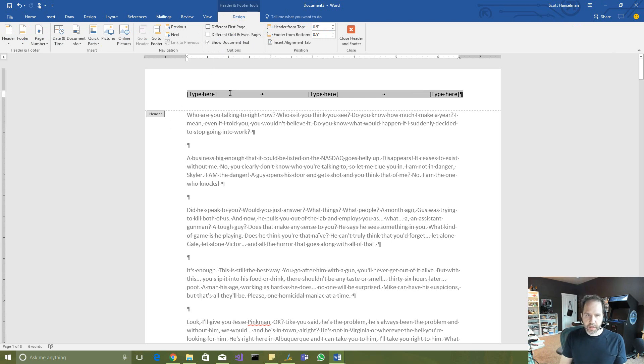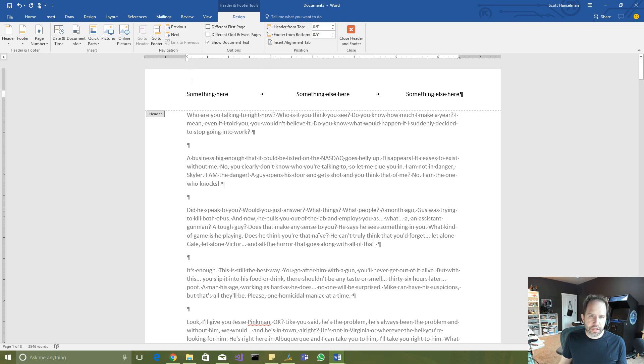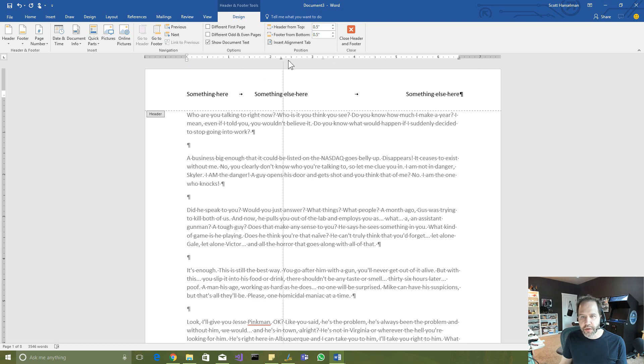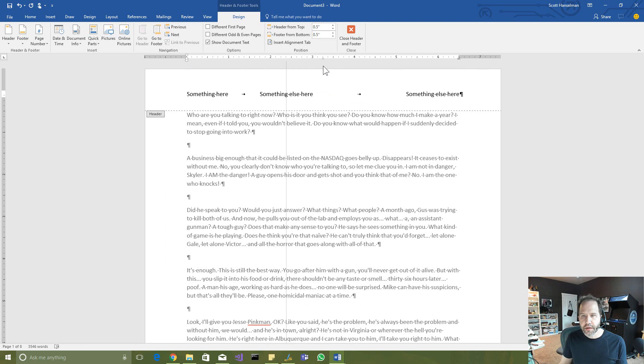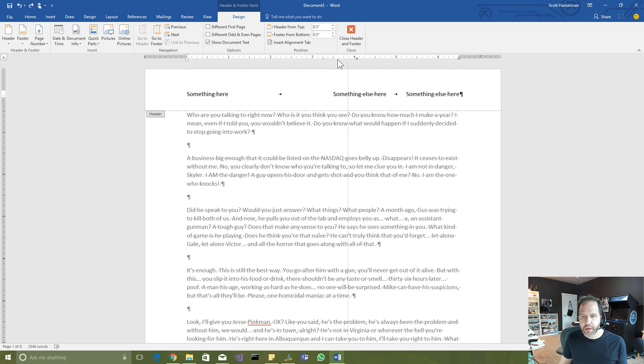Now if I started typing something here, tab, something else here, tab, something else here. That's three column mode. This is left aligned, of course, because that's where we started. Then I hit tab. This is a center tab. Watch. You see that? That center tab controls where this shows up.